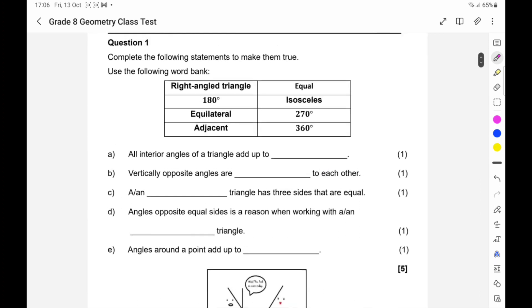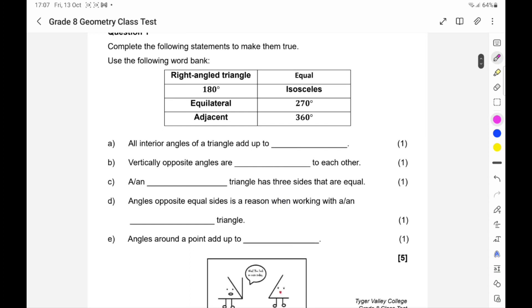It starts off with an easy question where they say complete the following statements using a word bank, to make them even a little bit easier. It was the first test that the students were writing on geometry, so we really tried to help them ease into it. All interior angles of a triangle add up to 180 degrees — I hope you know that.